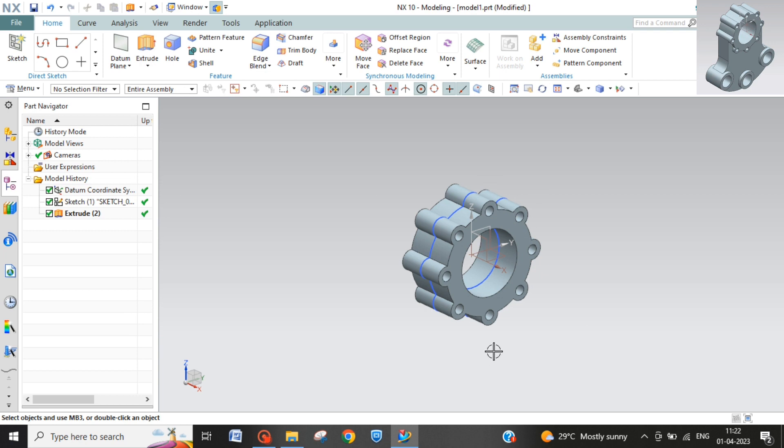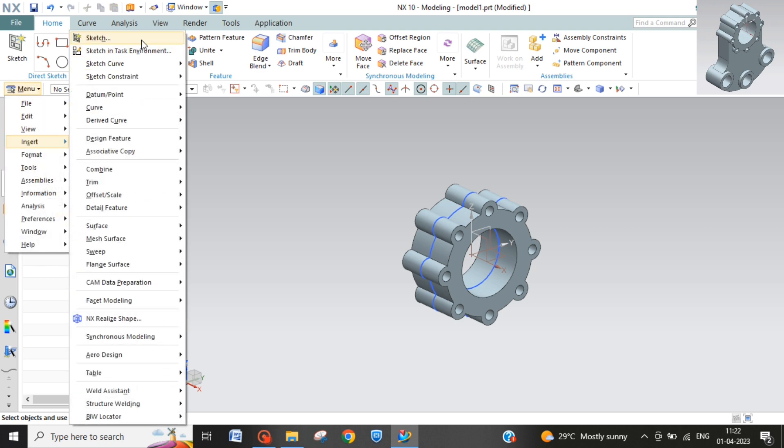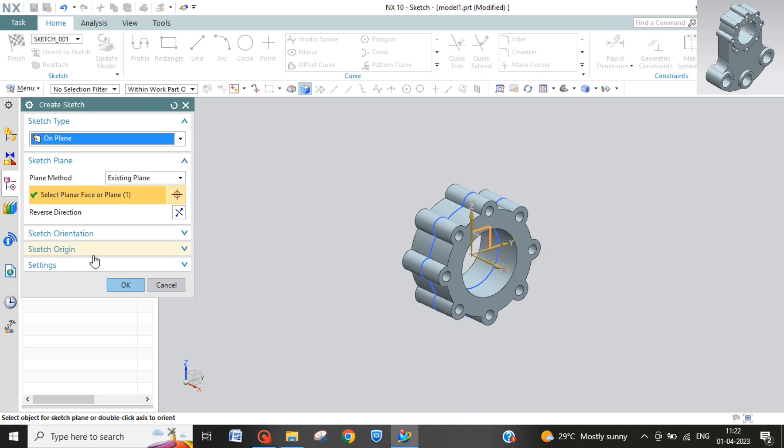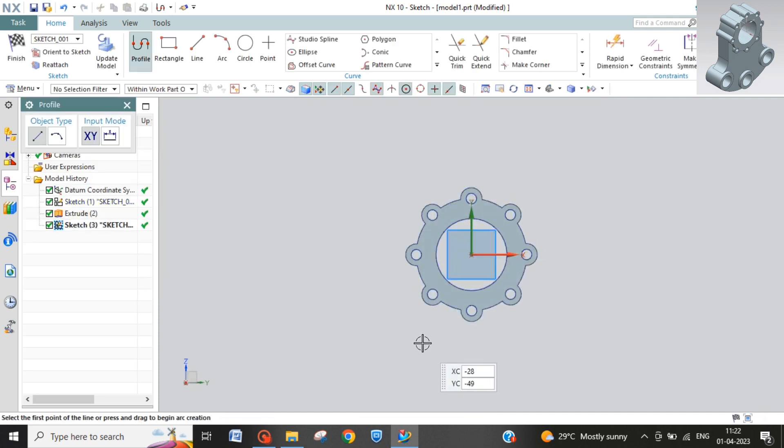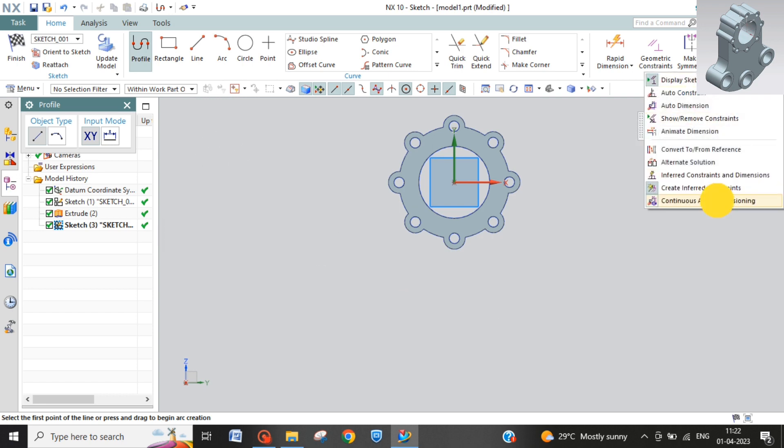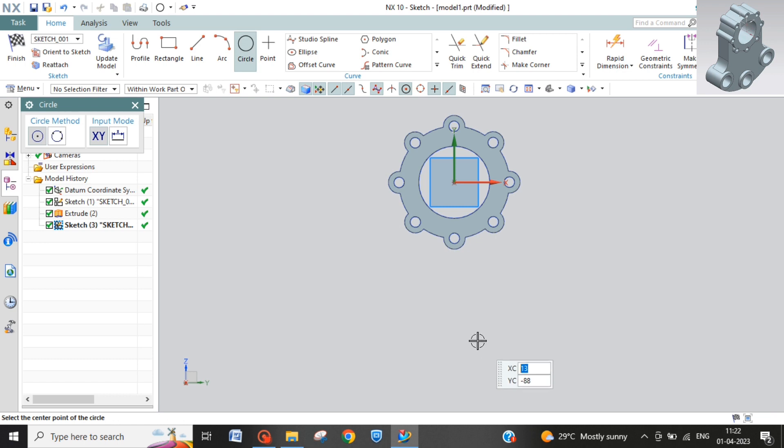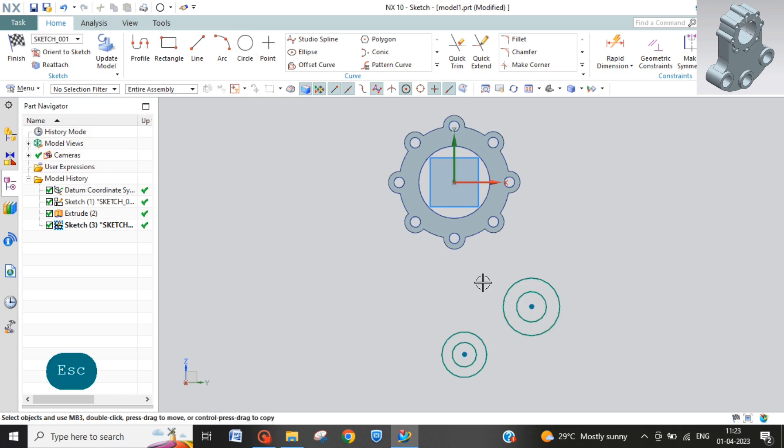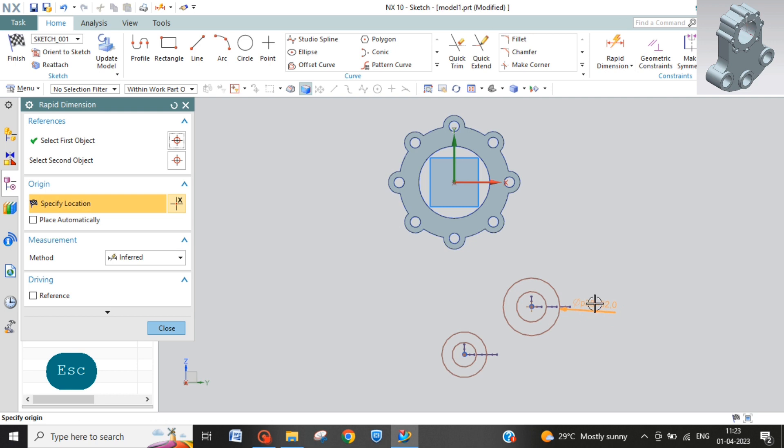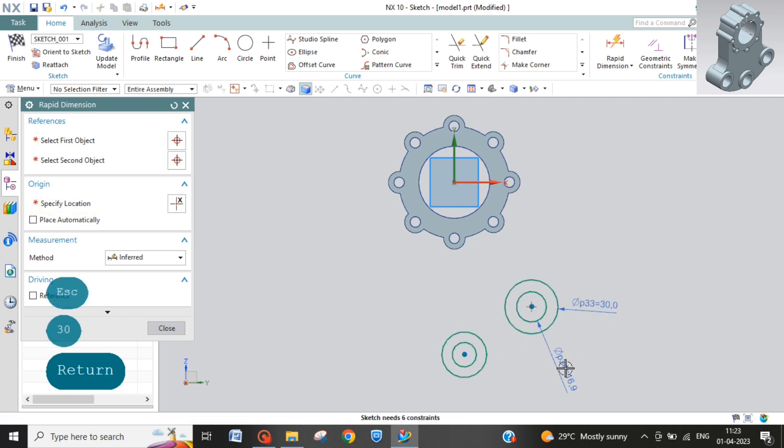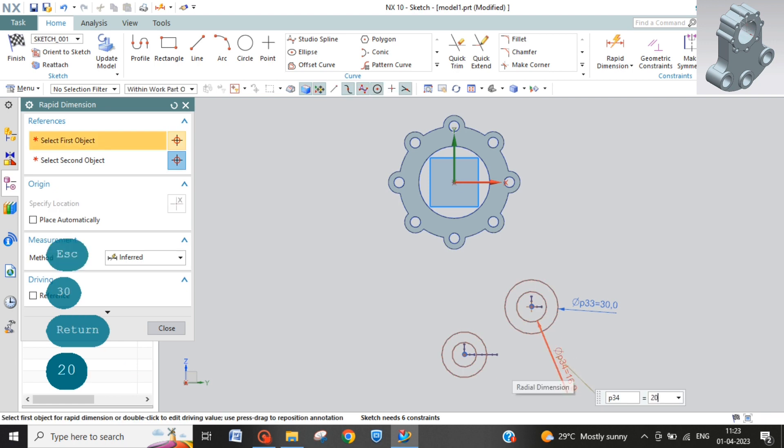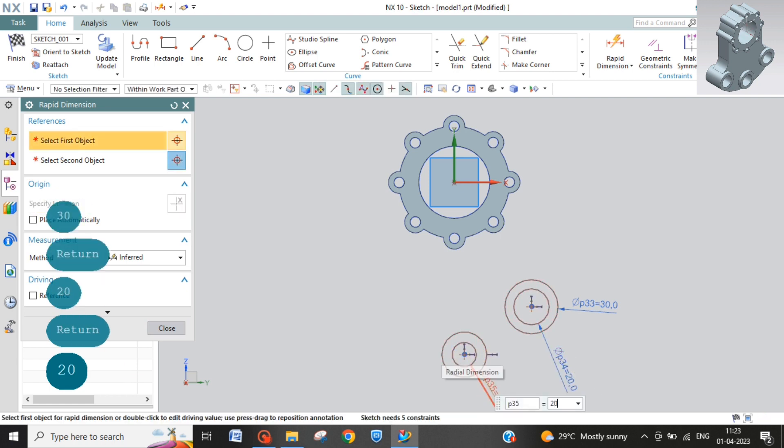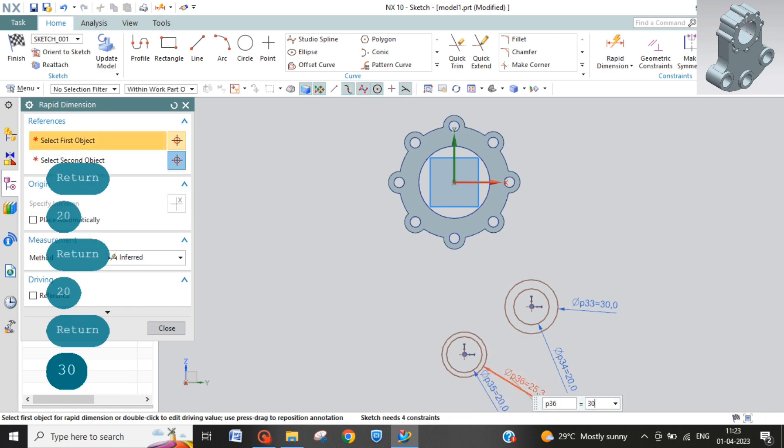Now next what we have to do the lower part we have to make. Again insert sketch in task environment, that plane. Move it a little up, turn off the dimension. Take circle, make at random place, two circles over there, another circle. Now rapid dimensions, outer one is 30 and inner one is 20. Similarly here also inner one is 20 and outer one is 30.